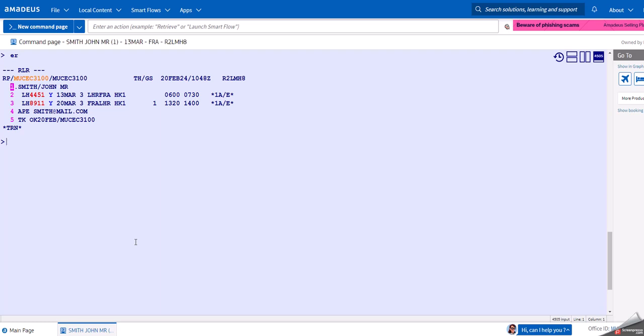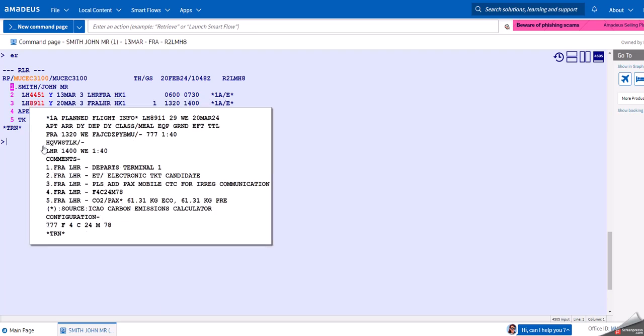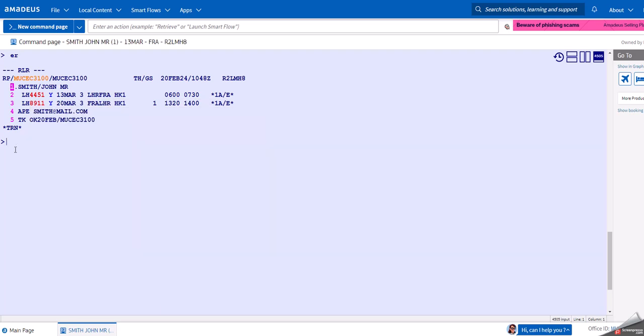Let's have a look at this itinerary here. We have flights from London to Frankfurt and back, and we want to know what is the price. There are different options when it comes to pricing. We can look at the price as it is actually booked, like in Y class.